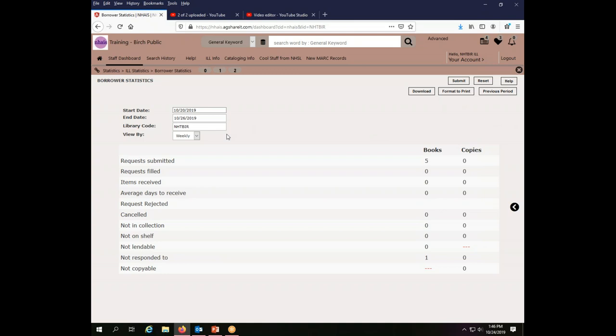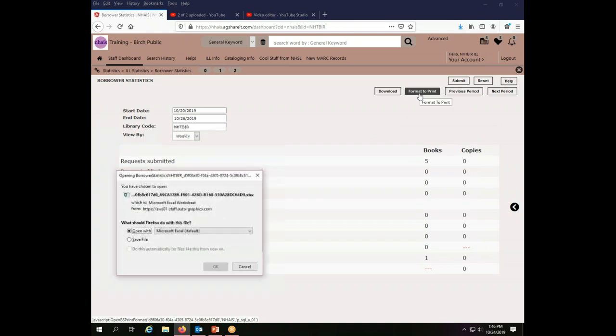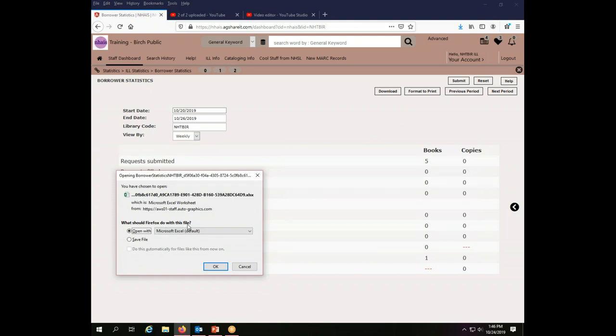Now I have a couple of options here. I can download this report and it's going to open up a window. And what determines what this window exactly looks like and what exactly it asks you is your browser. I'm using a Firefox browser at the moment and the default of mine is to open it or to save it.